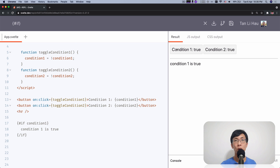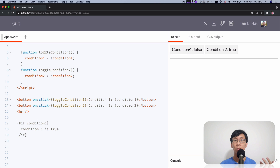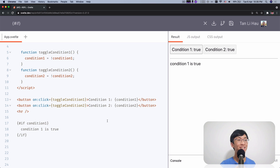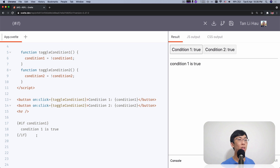If I toggle off condition one, you'll see that this content will be hidden. But when I turn condition one to true, this will be shown. So anything within this block of the if condition will be shown or hidden based on the condition itself.